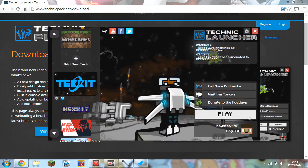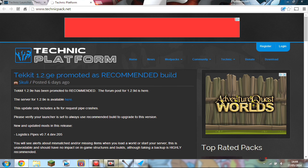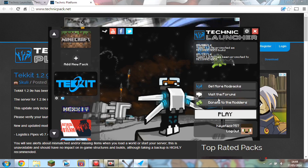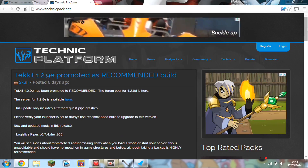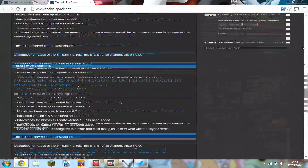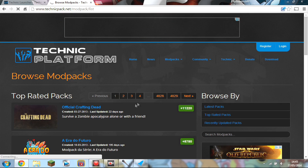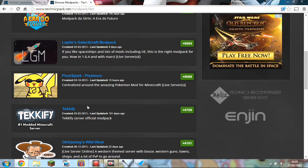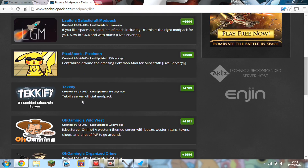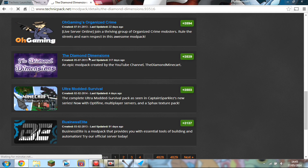If you want to get more mod packs, just click that little button there — 'Get More Mod Packs' — and it will take you to another webpage where all the different mod packs are listed. Go to mod packs, browse mod packs, and they'll be here. You've got the Crafting Dead, Pixel Spark, basically Pixelmon, Ultra Modern Survival, Captain Sparklez's Diamond Dimensions, which is the one I'm going to click on now.